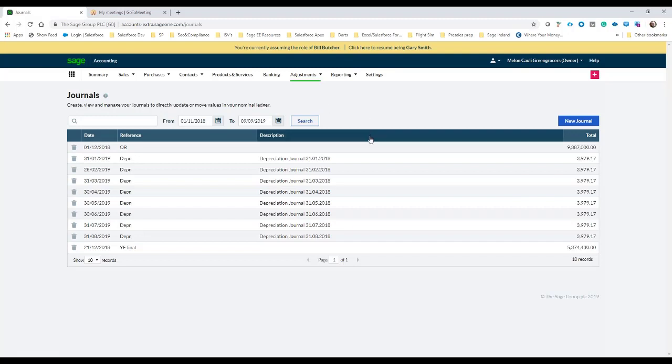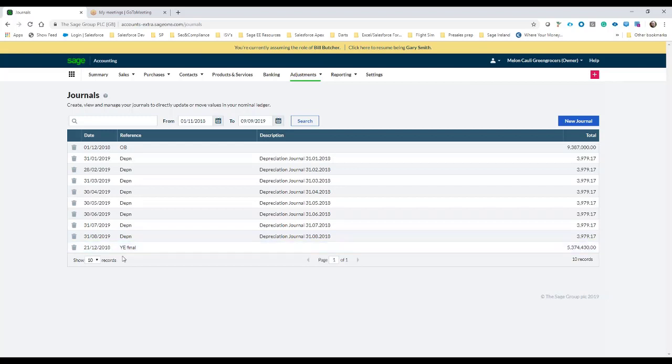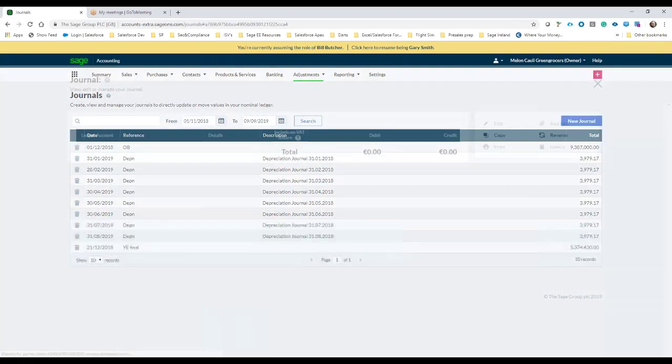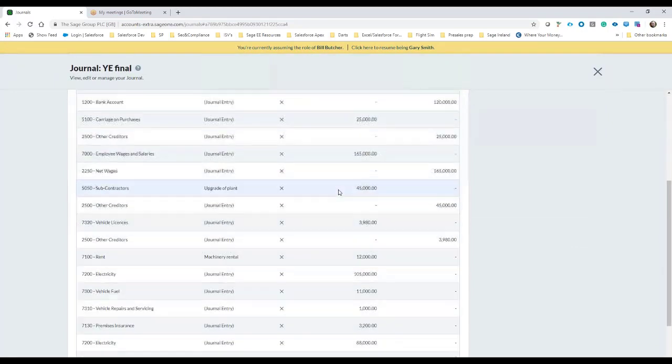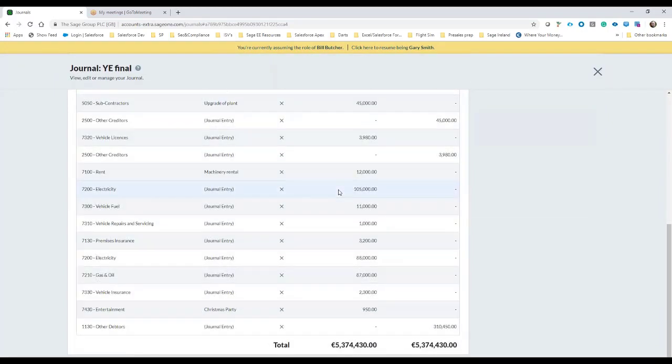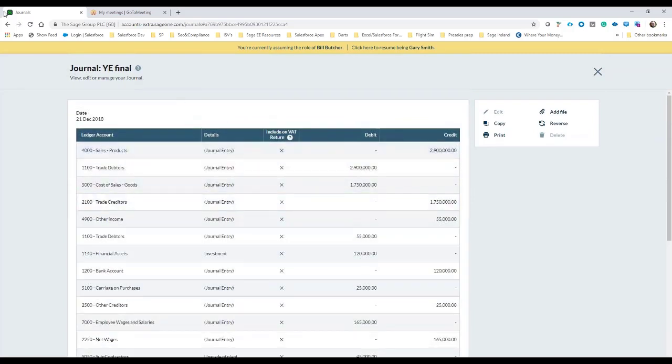In this particular set of accounts I did do an opening balance for the 1st of December and then coming up just before the Christmas period the 21st we've done a year-end final. At any point if you want to go in and check what the journal is we can just click on the actual journal name and you can see there's the entries, debits and credits on the left and the right respectively.